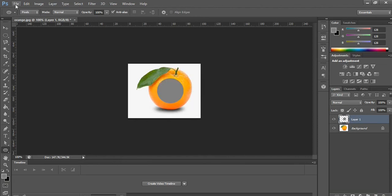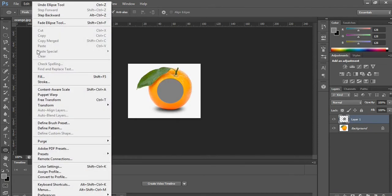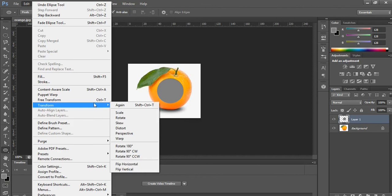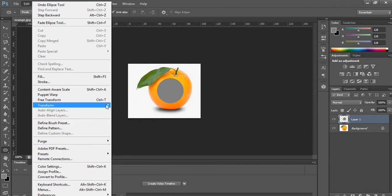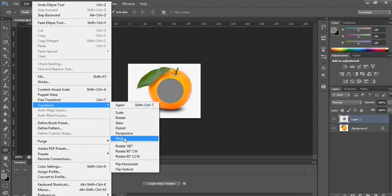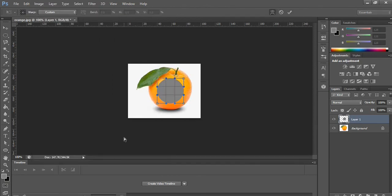So you go to Edit and then you select Transform to stretch the edges.